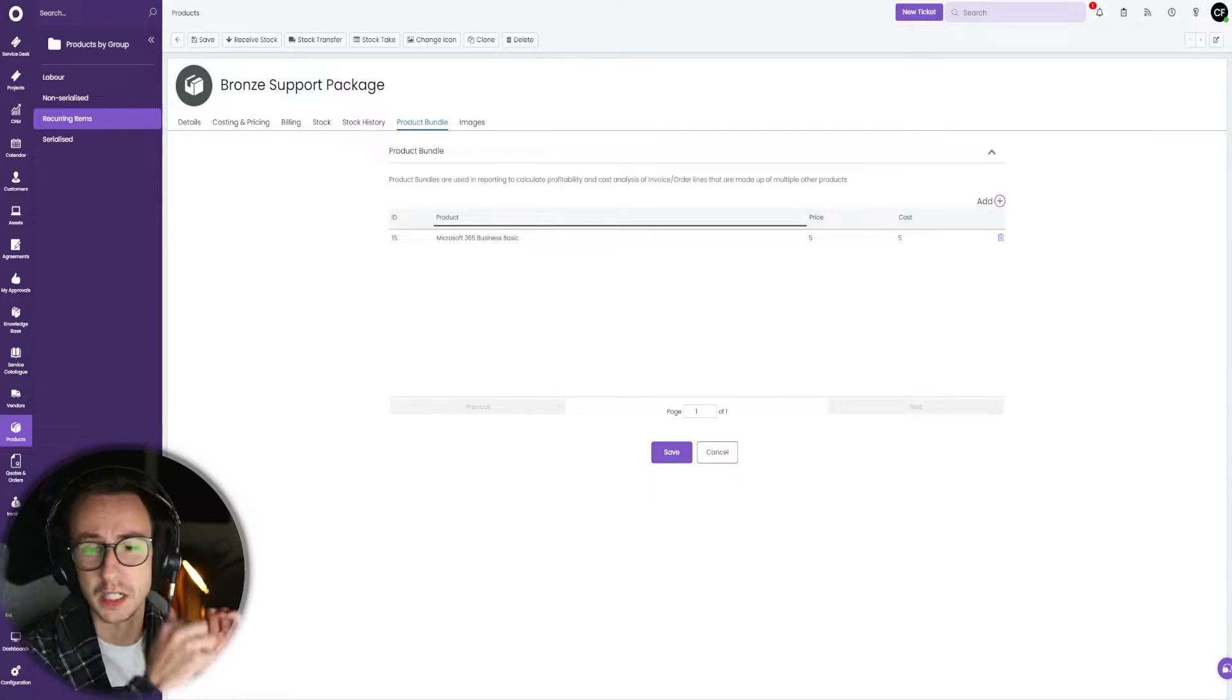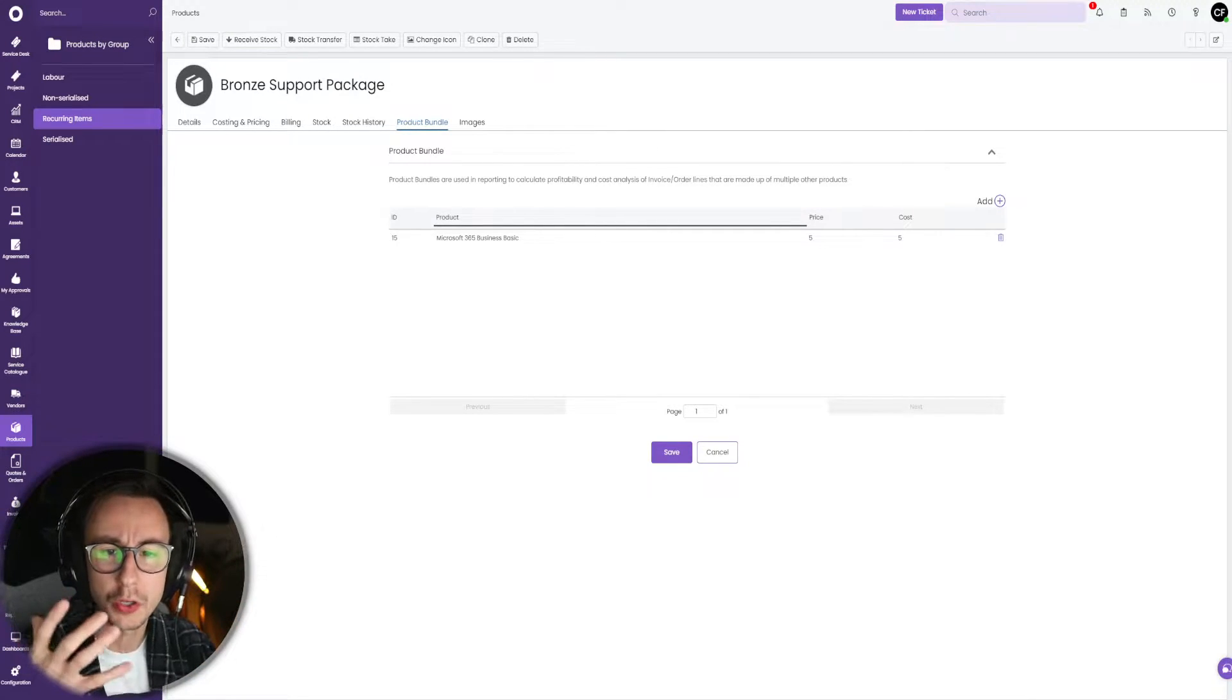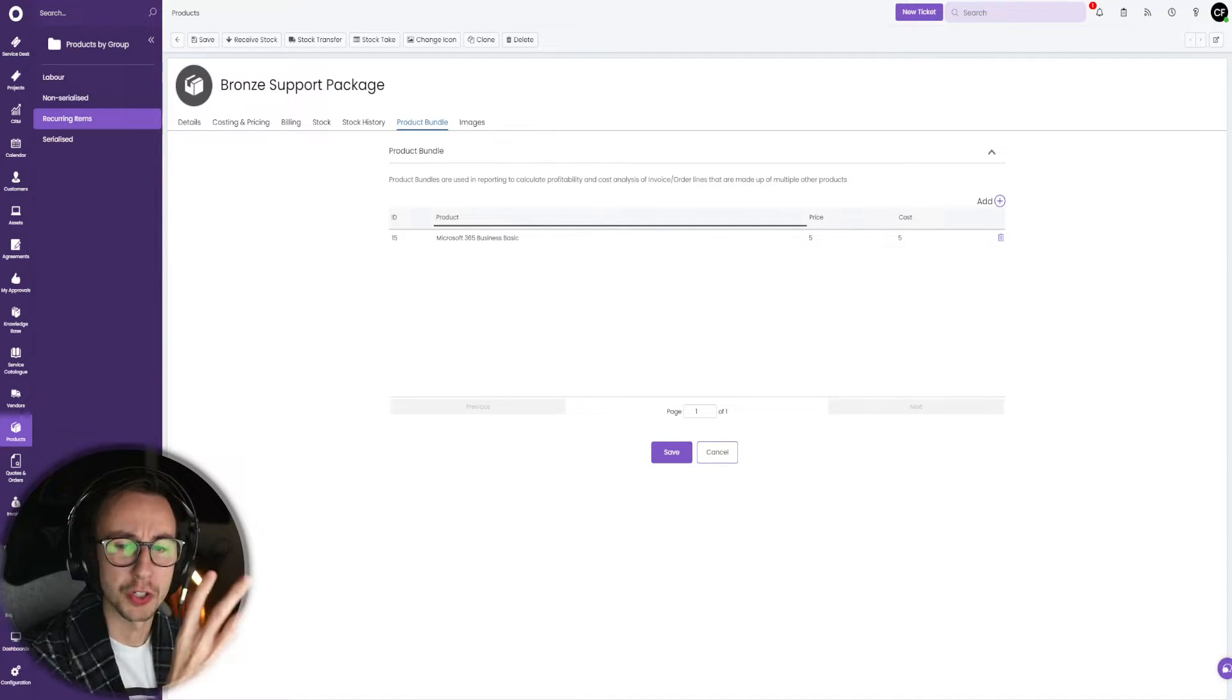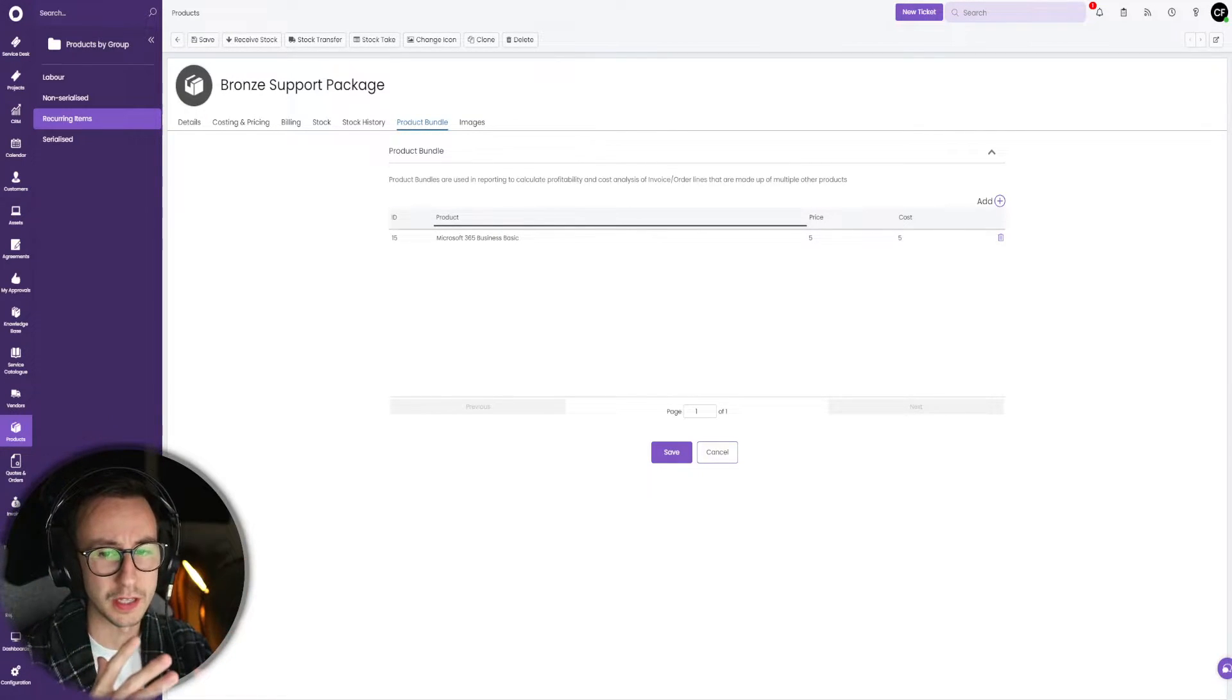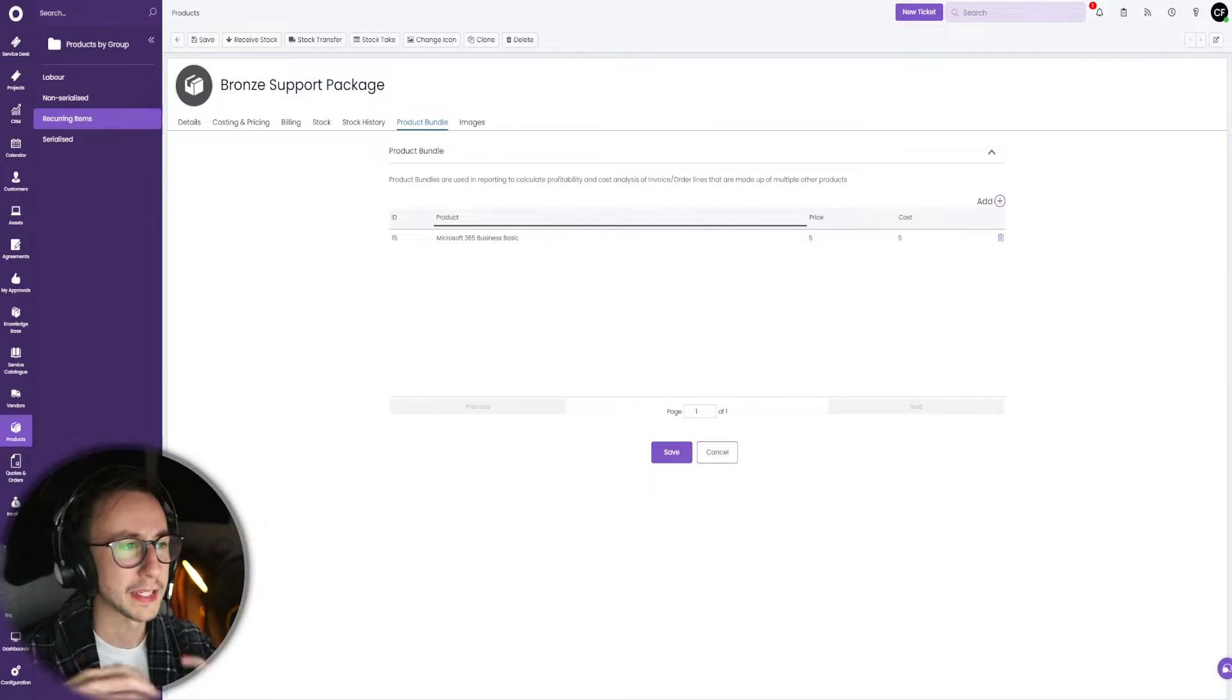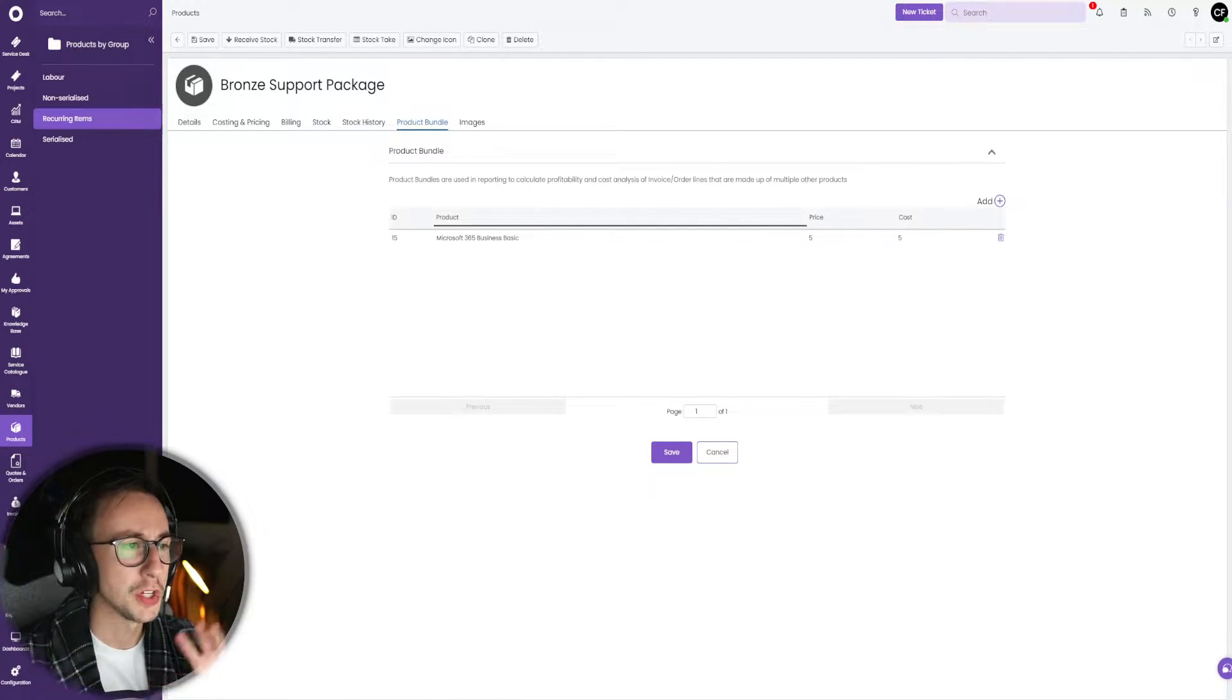The price you pay for those products is always the same and the cost you associate with that product to the customer is also the same. We all know a great sales tactic is to discount products, to say we'll give you business basic for free or we'll include it. As MSPs we like to add value and win customers based on things we can provide free, and I think doing it this way kind of locks you in.